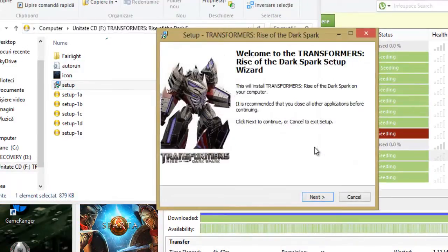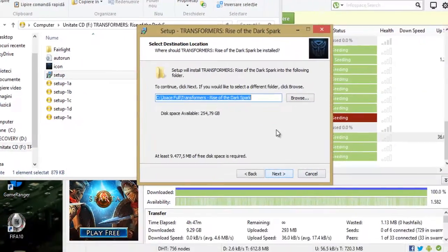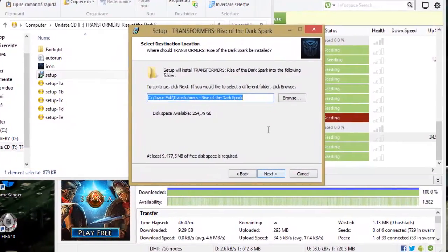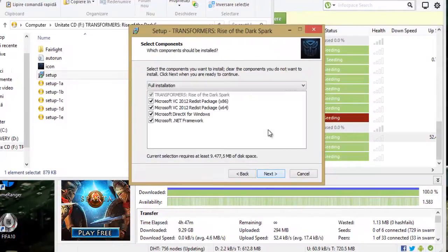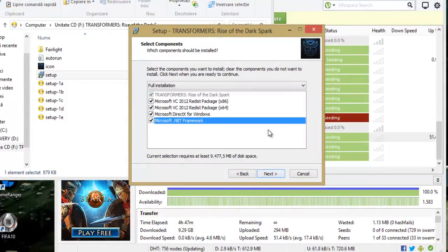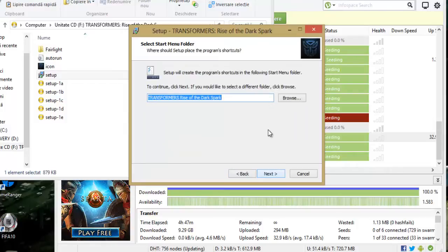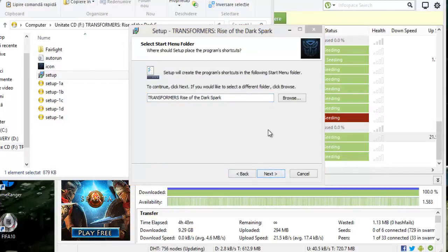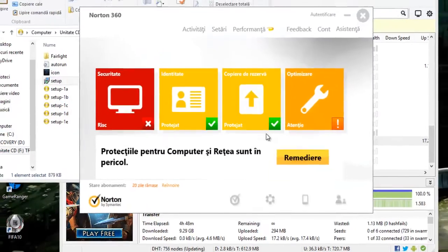OK. Next, choose the location to install the game. Next, select no build. Turn off your antivirus.